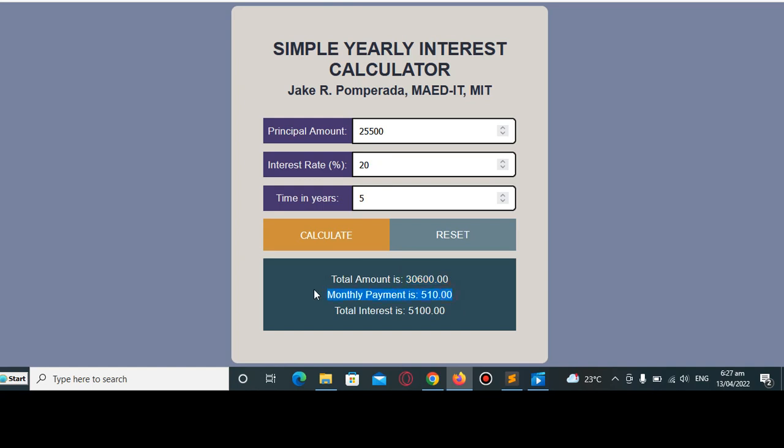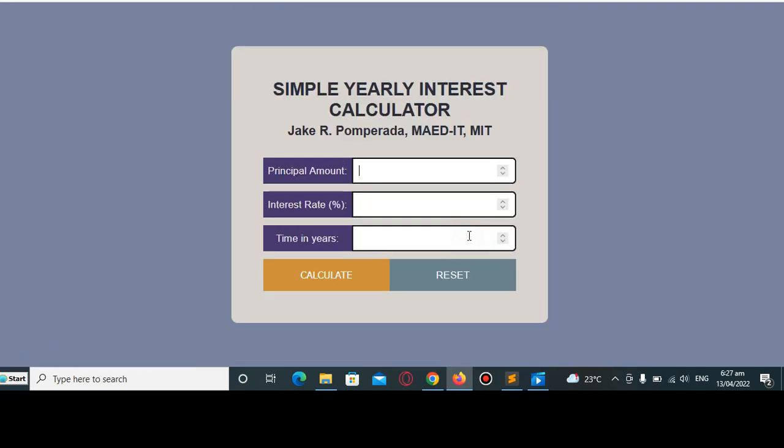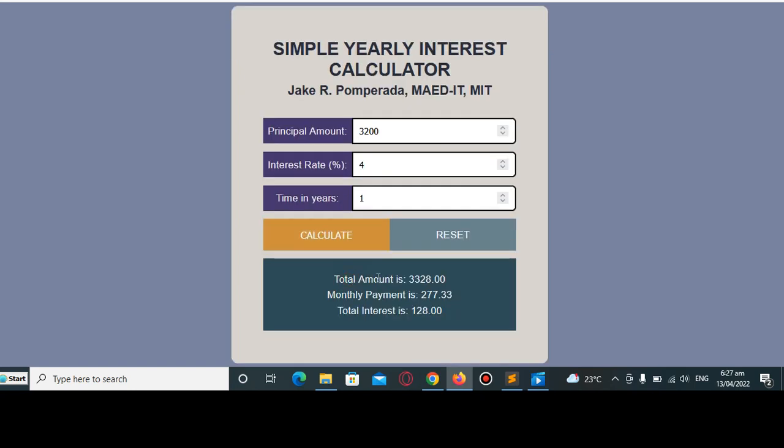And the total interest is $5,100. Another example, let's say $3,200, interest rate 4%, number of years one year. So the total amount is $3,328, monthly payment is $277.33, the total interest is $128.